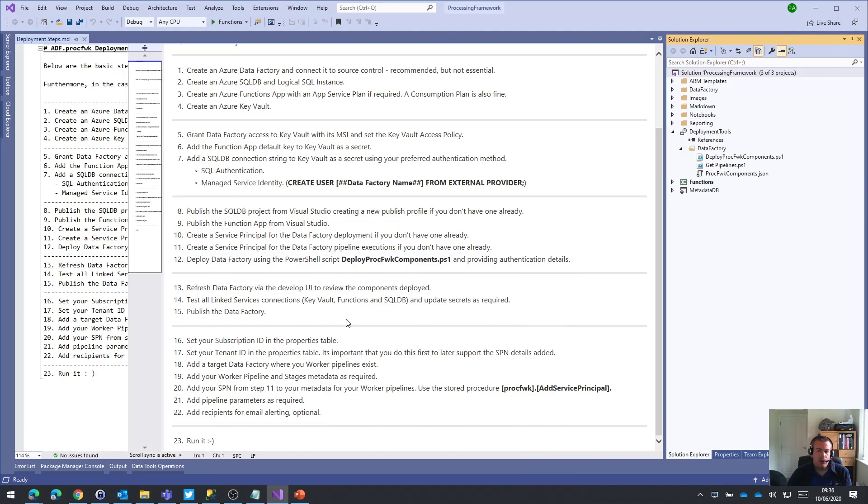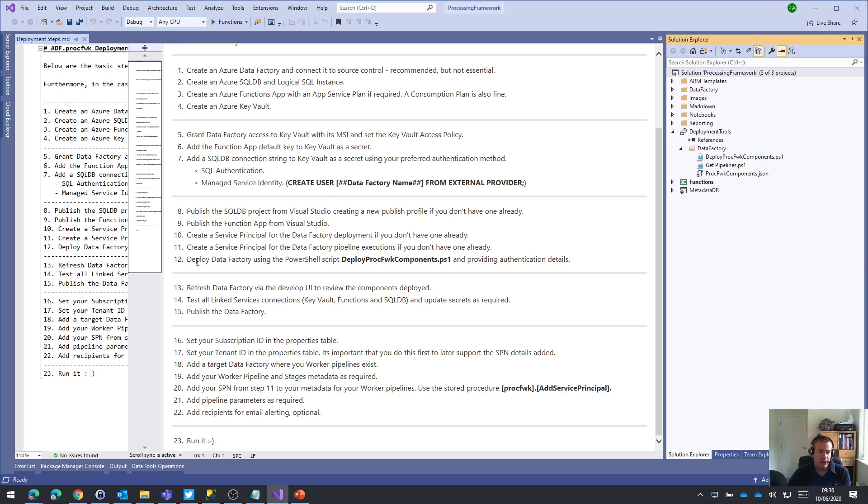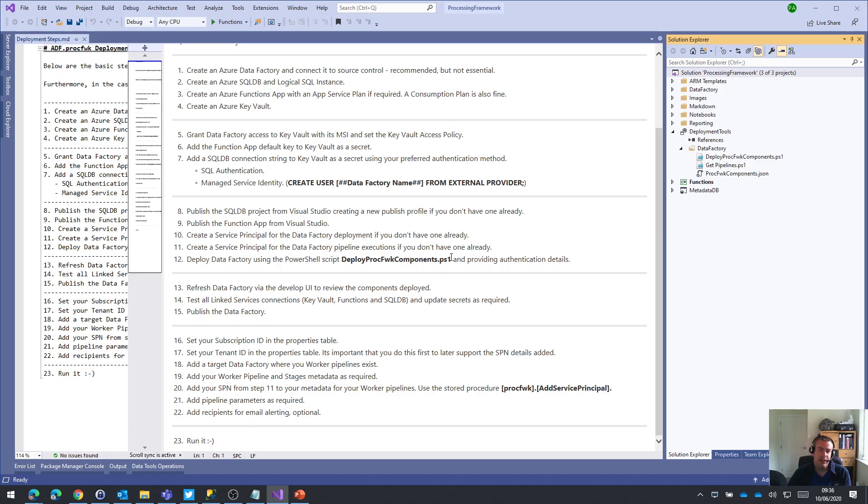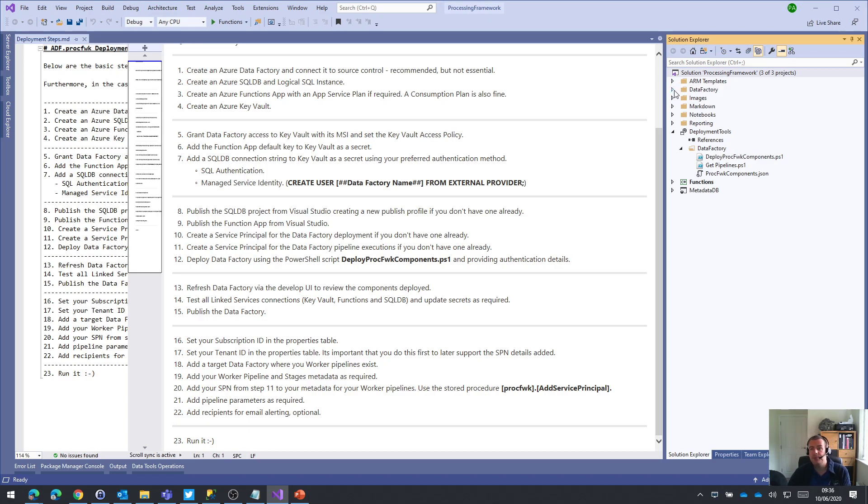So the way I'm going to do that is I'm going to use the same PowerShell deployment approach that we used for step 12. But this time, instead of just deploying the core pipelines for the framework, I'm going to ask that PowerShell to deploy the worker pipelines that I use in the development environment, the same worker pipelines that also exist in the GitHub repo if you choose to use them just to get this set up.